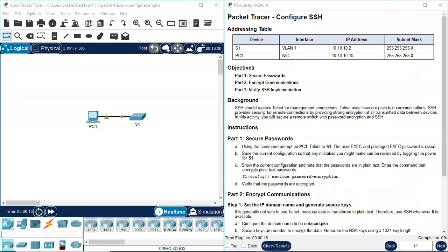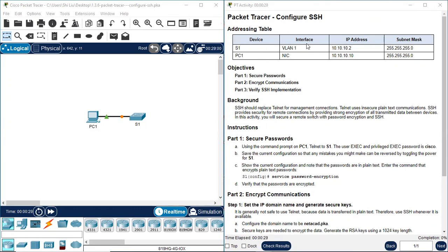Hello everyone. Today we are going to do Packet Tracer version 7.1.3.6, lab 16.8.2, Configure SSH. Here's the addressing table with two devices: S1 and PC1. Here's the interface information and IP address information.